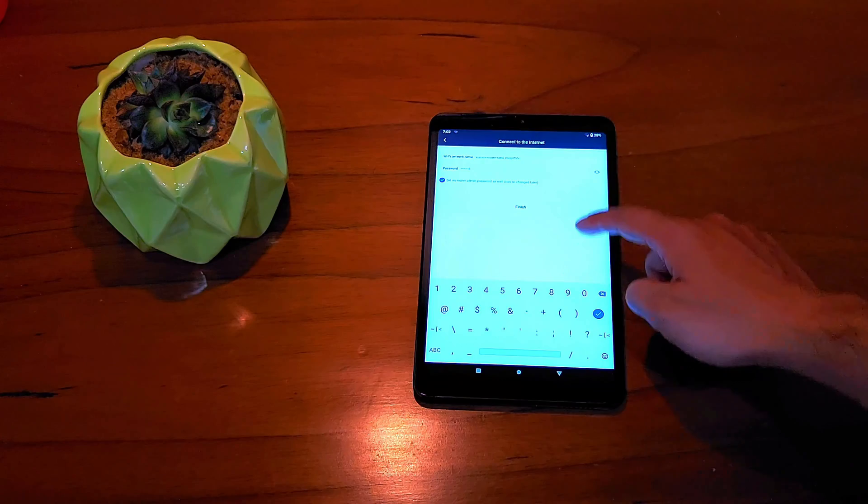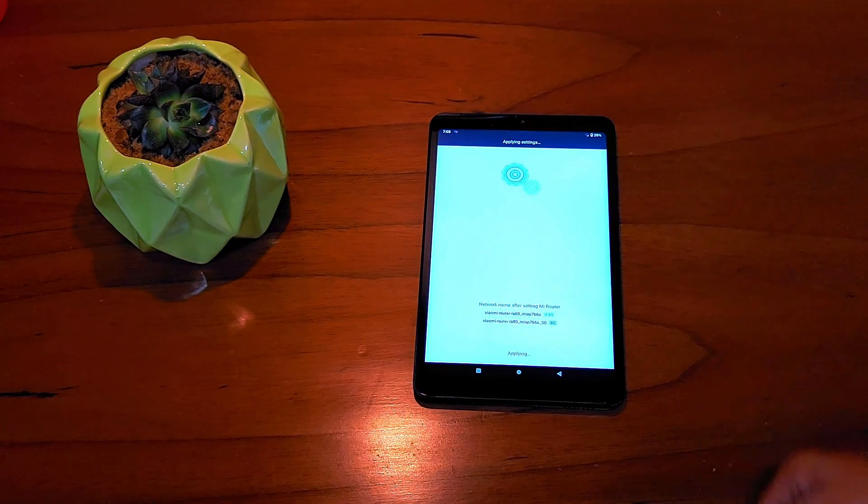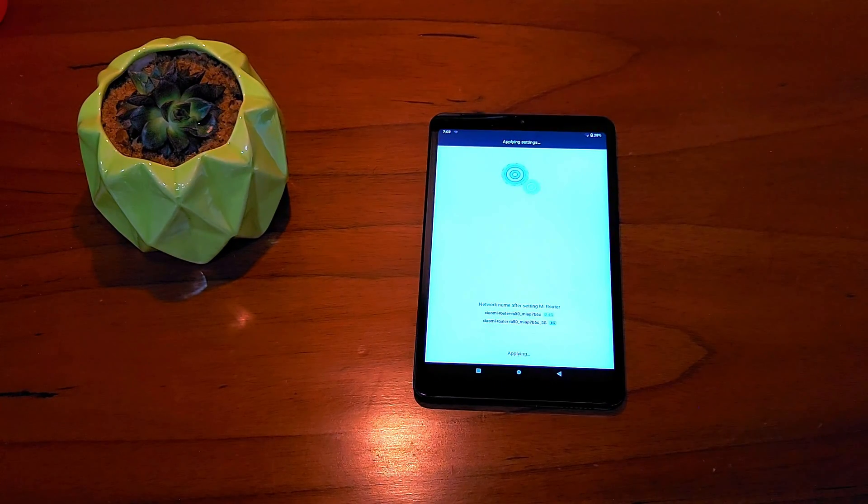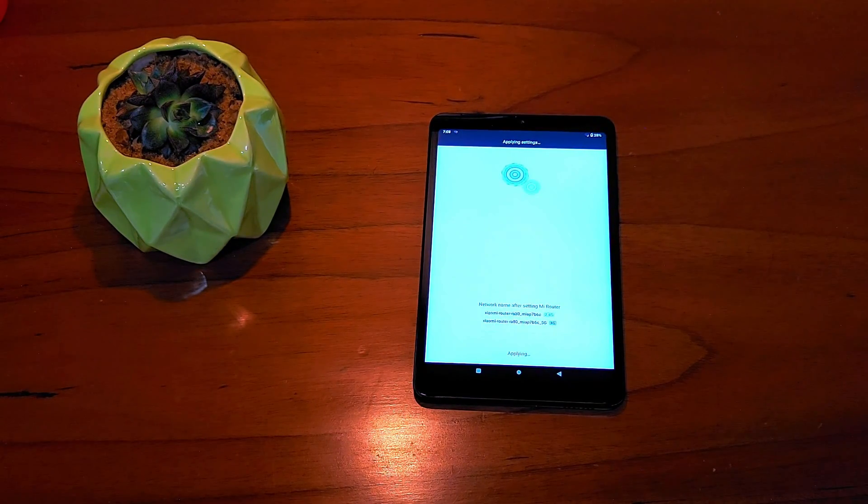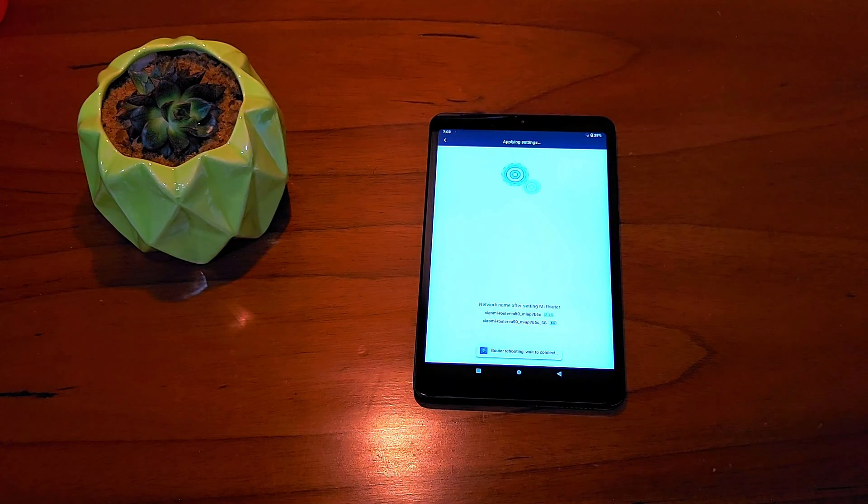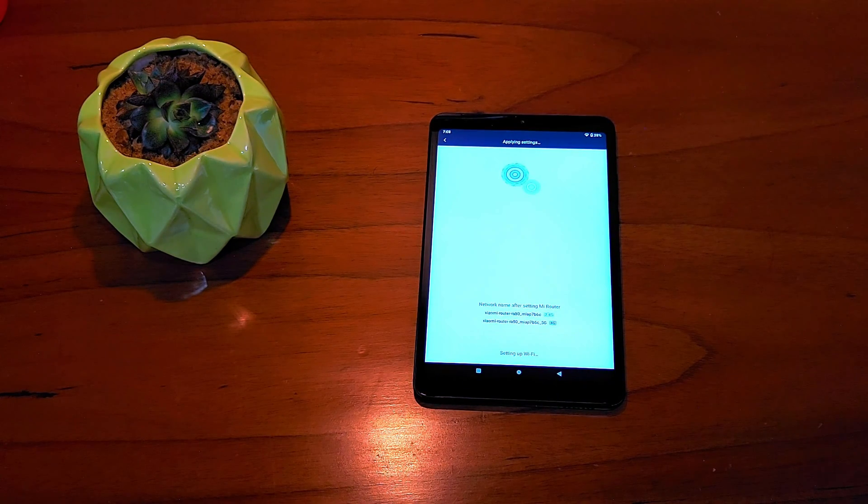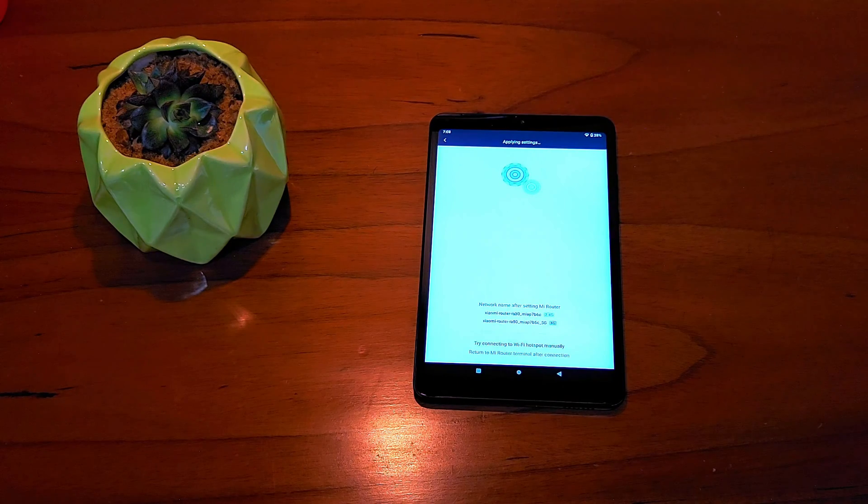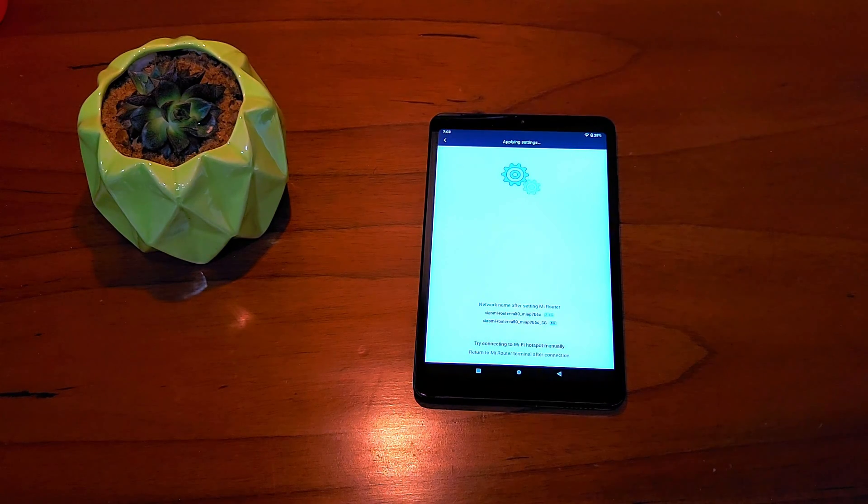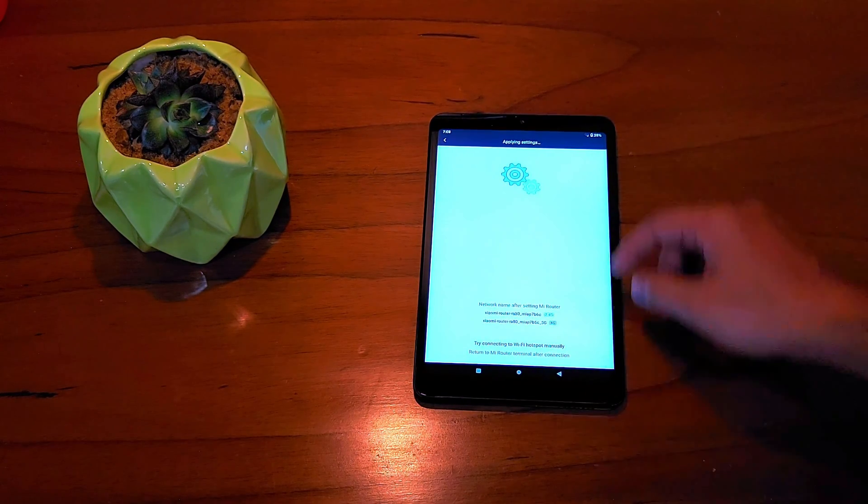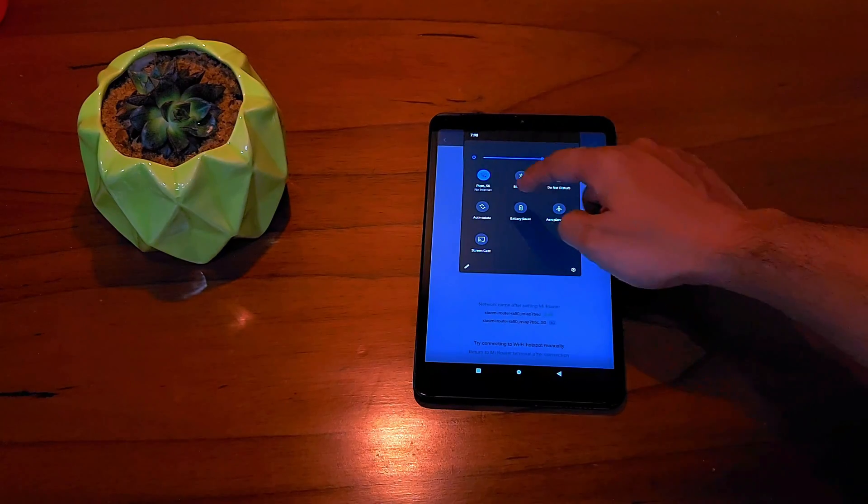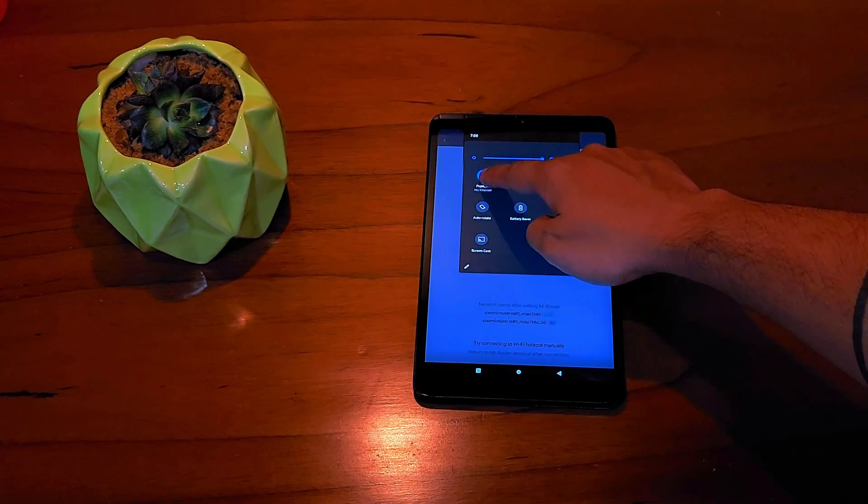Once done, click next and put your desired Wi-Fi name and password for the Wi-Fi and admin webpage. Your router is successfully set up and your network will get disconnected. Now you need to reconnect to your network using the password that you just set up onto your new SSID. Your network is now ready to use.